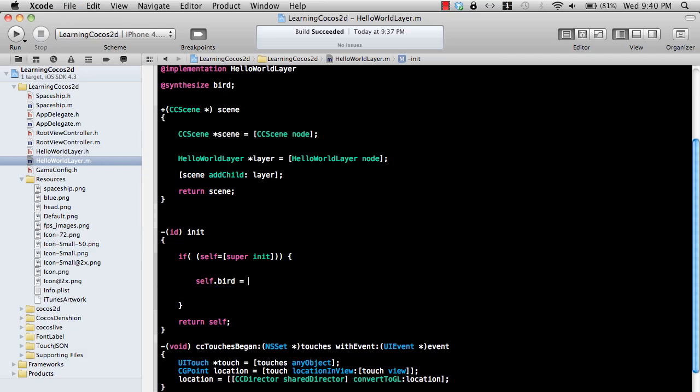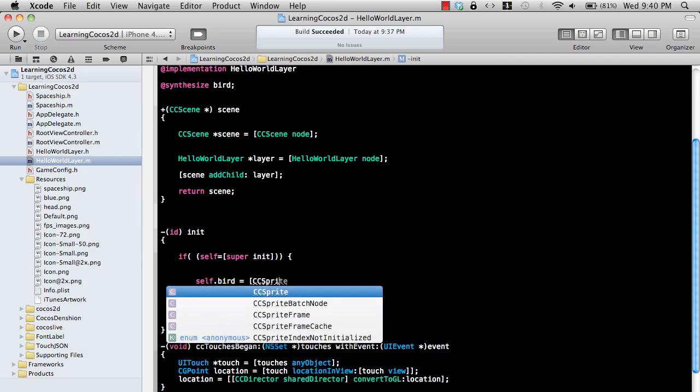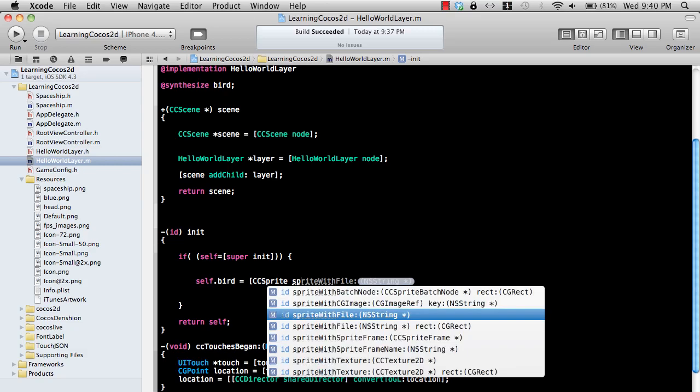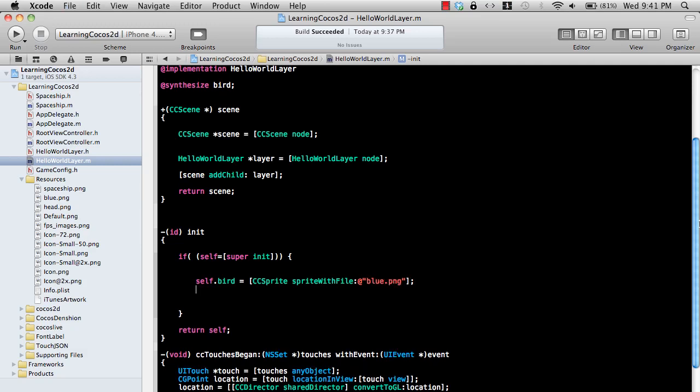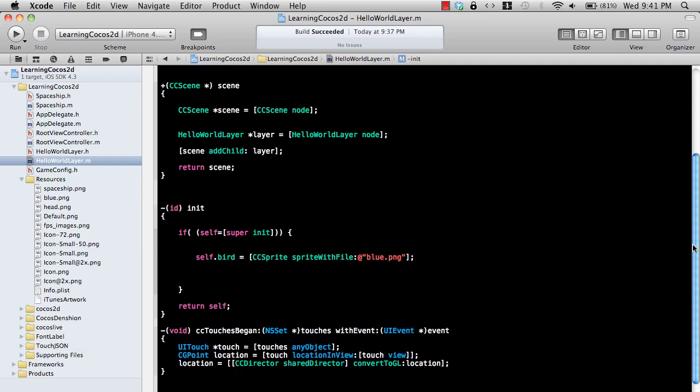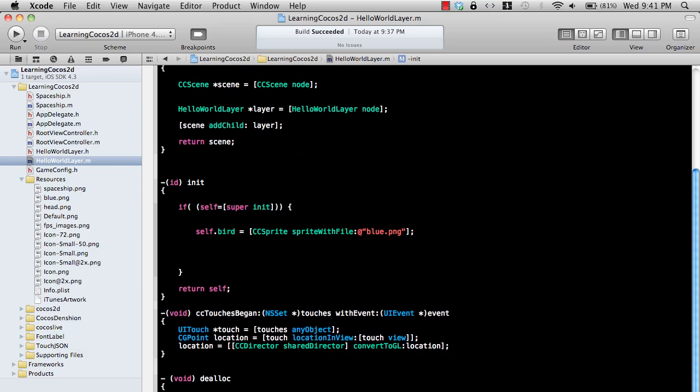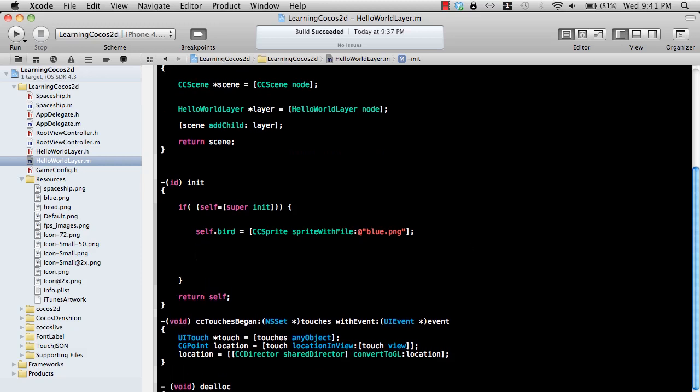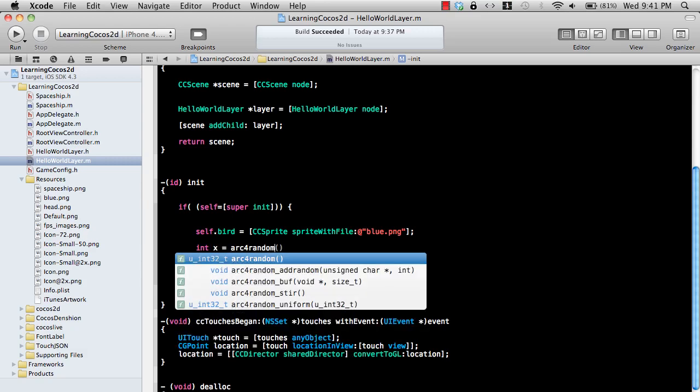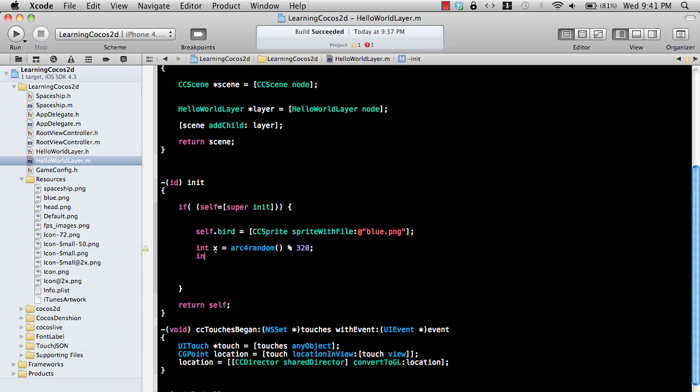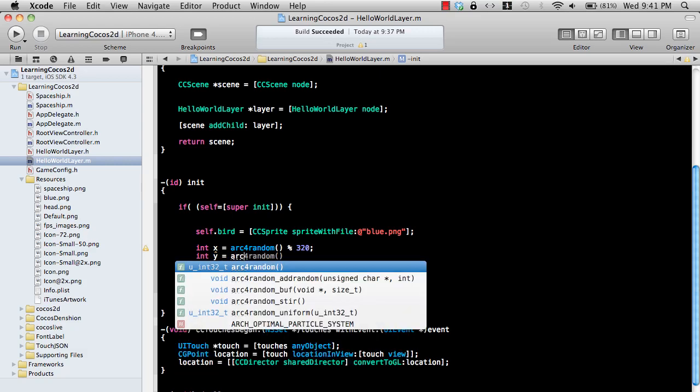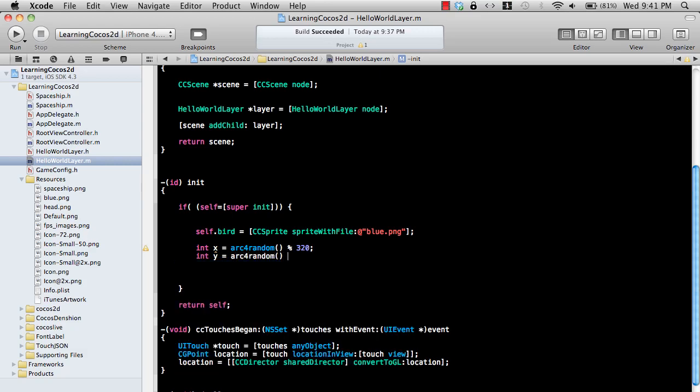Let's actually get started with the bird. Bird equal to CCSprite and it will be sprite using a file. The file, the image file which contains our bird, is called blue.png. Also I want the bird to move to random positions. Integer x is equal to arc4random. This is a good function and it will create a random basically between 0 and 320. And arc4random 480, because this is the width of the iPhone in the portrait mode.